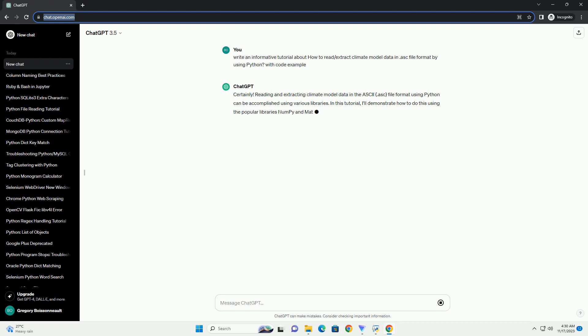Before we start, make sure you have NumPy and Matplotlib installed. You can install them using the following commands.